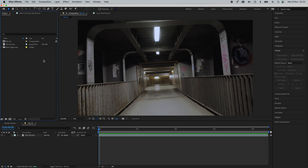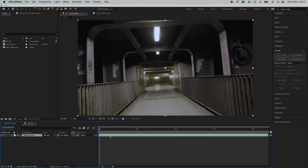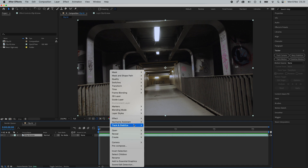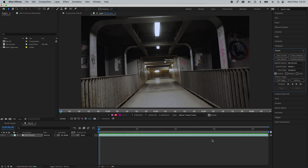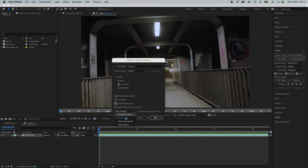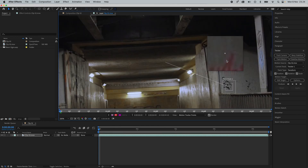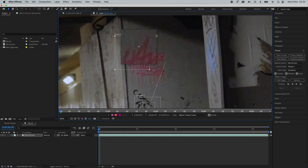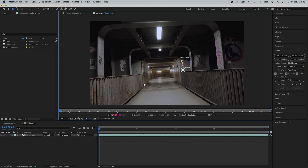Moving on to dual point tracking. The process is exactly the same as single point tracking, except now we can also track the rotation and the scale. With a different clip, go down to the clip, right click, go to Track and Stabilize and click Track Motion. Make sure the motion source is set to the clip, Current Tracker: Tracker 1, Track Type: Transform — and this time we're also going to check Rotation and Scale. Make sure the option is set to Stop Tracking. Find two points that will be easy to track.